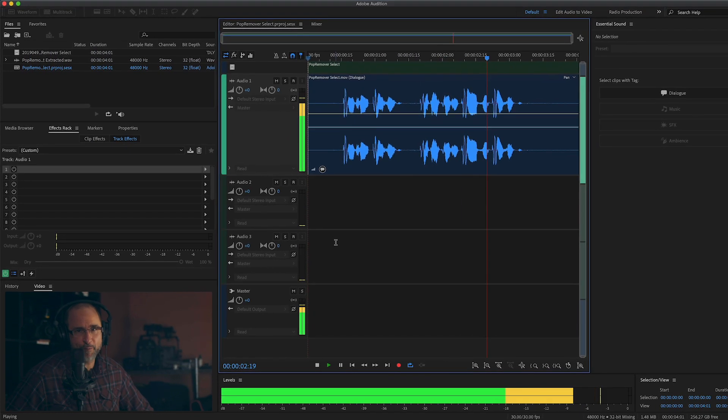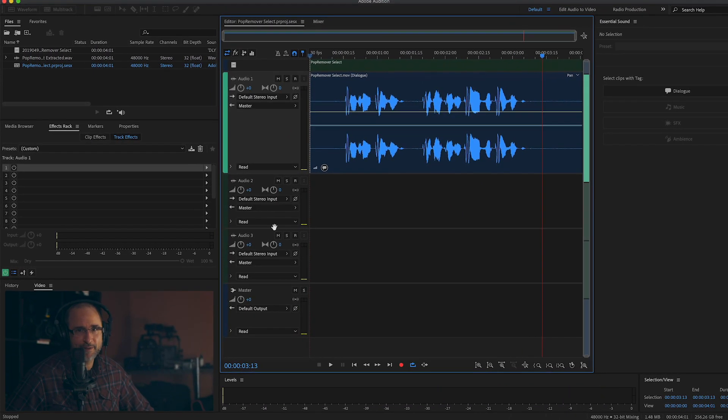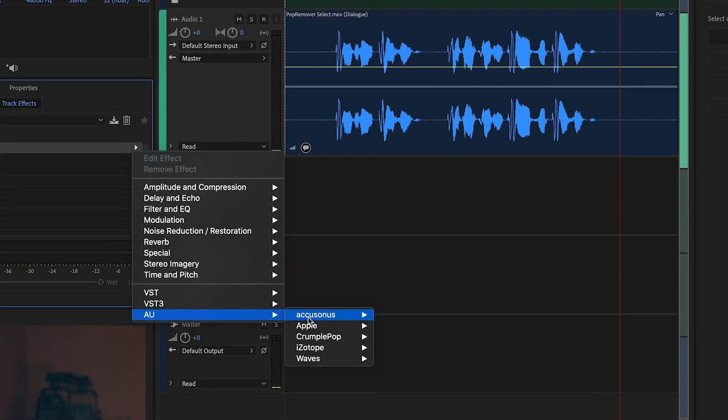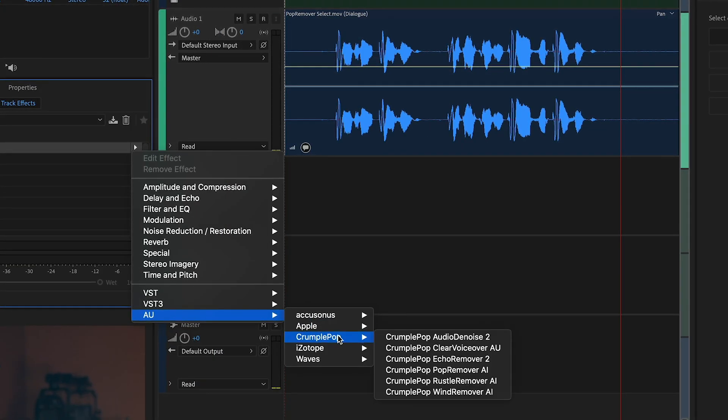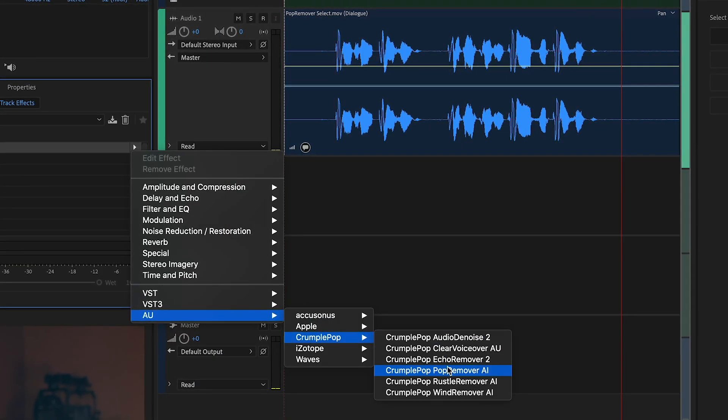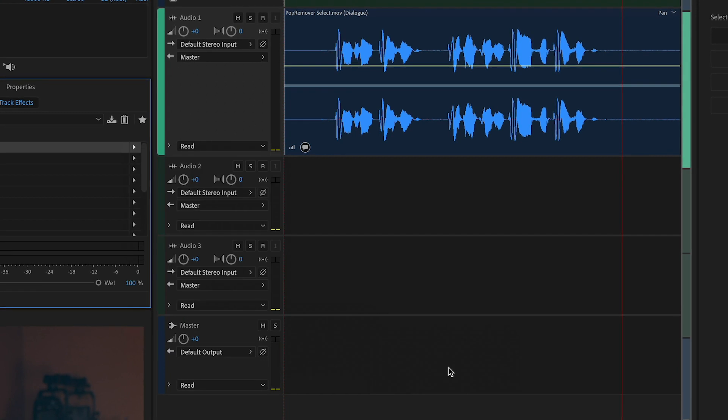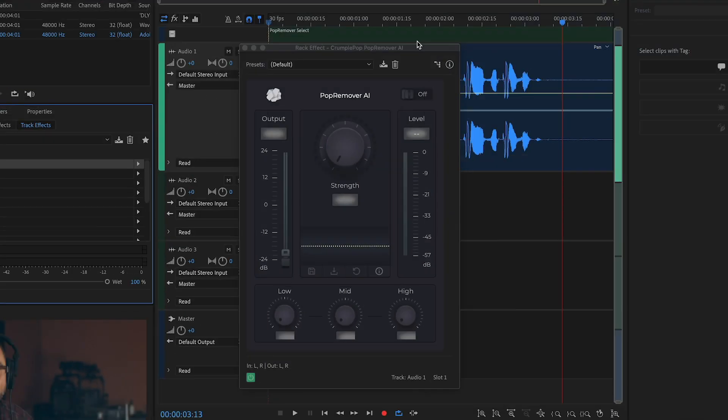Popeye's punch is powerful. Perfect. I'll apply Pop Remover AI. It will detect and remove the pops, leaving the voice intact.